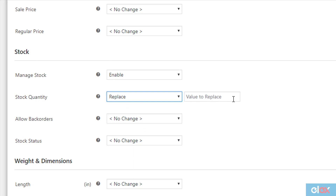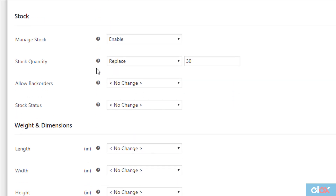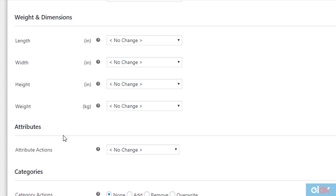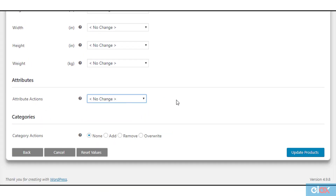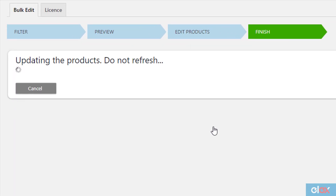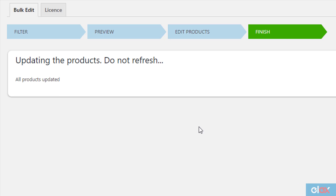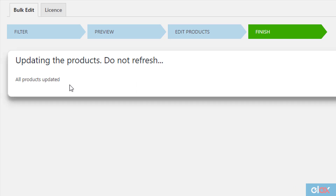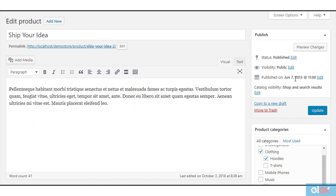Next, enter a numeric value for the stock quantity. For example, let the stock quantity for all the filtered variable products be 30. In the same way, you can choose to bulk edit or update other product properties for the filtered products. Finally, click the 'Update Products' button to proceed with the bulk update. The products will then be updated with the required changes using the LX Bulk Edit plugin.